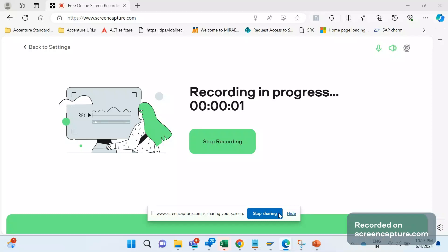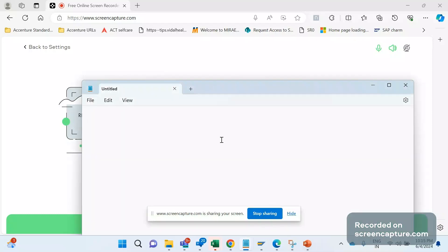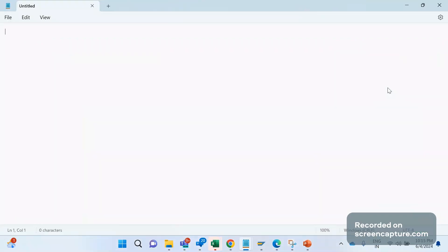Hey hello friends, welcome to my channel SAPSD and ABAP leak support. Today we will cover one more SAP SD real-time scenario.